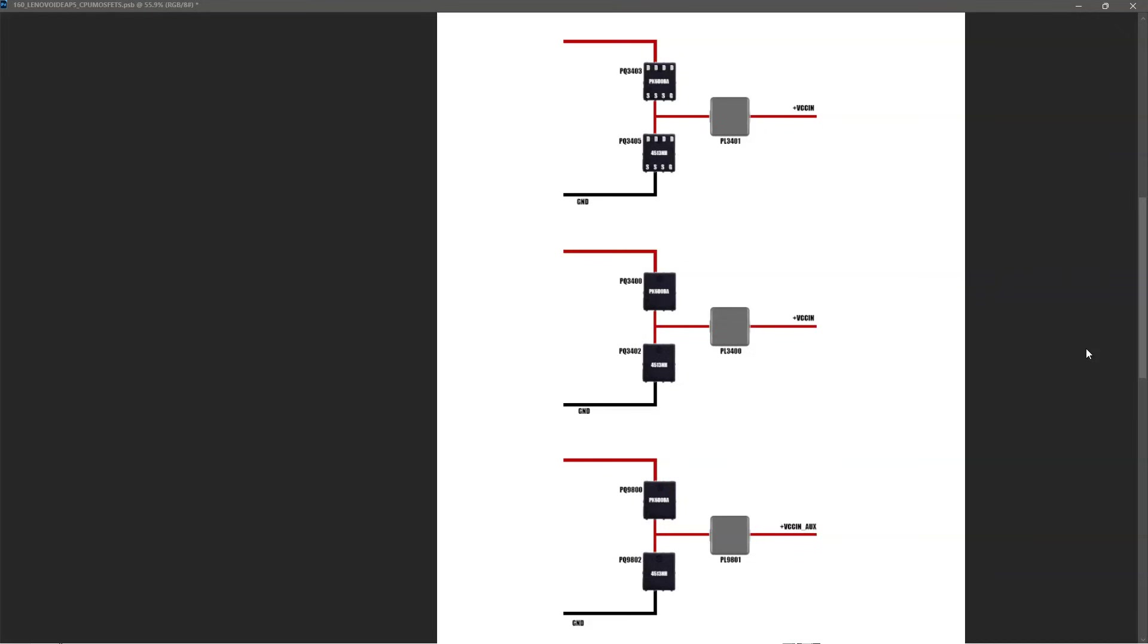So at this point, I have confirmed that even though these MOSFETs are showing up as the hotspots on my thermal camera, none of them are actually shorted. They are actually just getting warm because they are carrying current to the CPU.